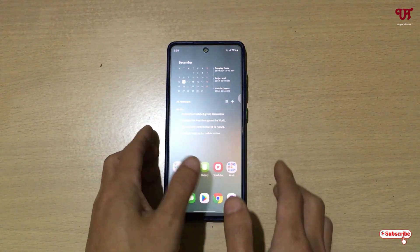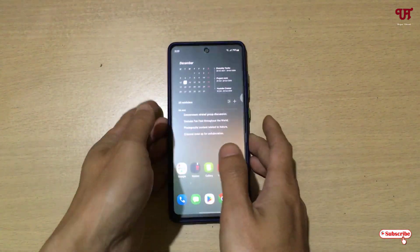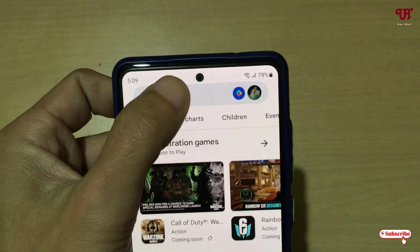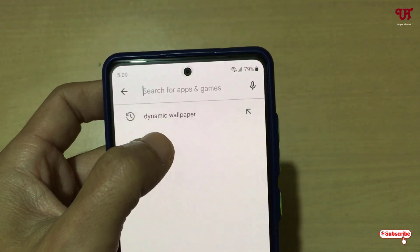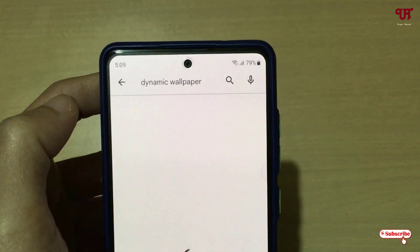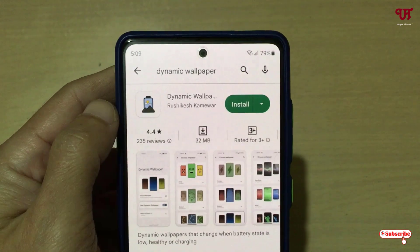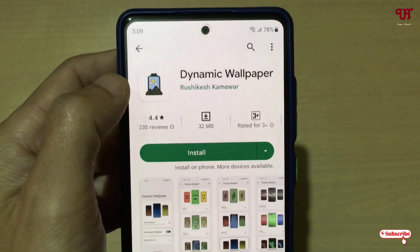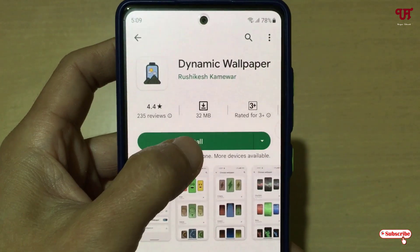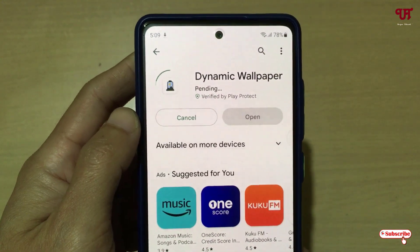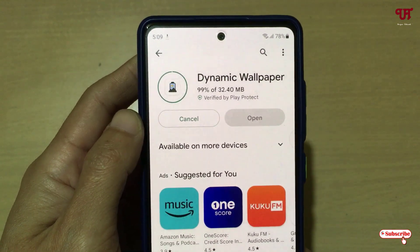Right now you can see my Android smartphone. Firstly, what you need to do is just open the Play Store application, and in the Play Store just search for an application named Dynamic Wallpaper. On the first result in the list you will see this application — just tap on it and tap on Install.